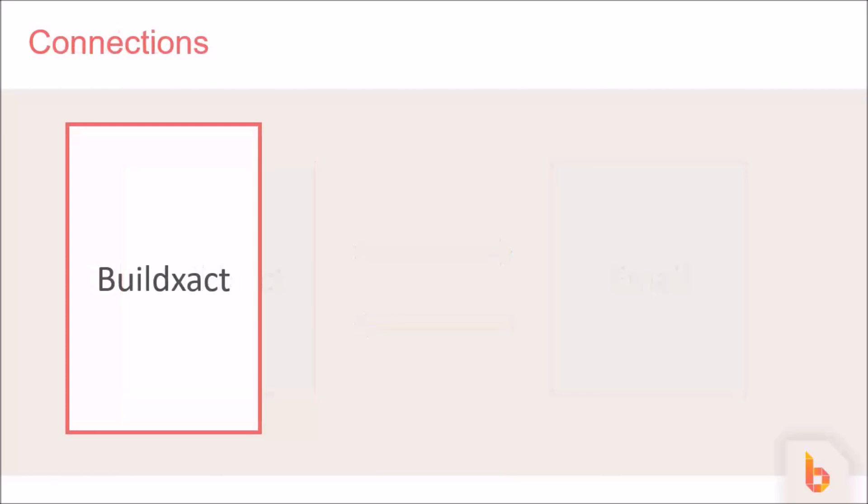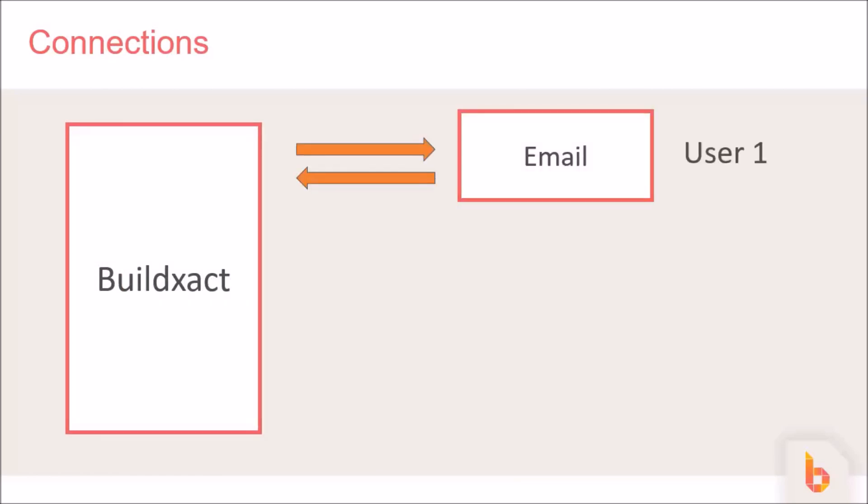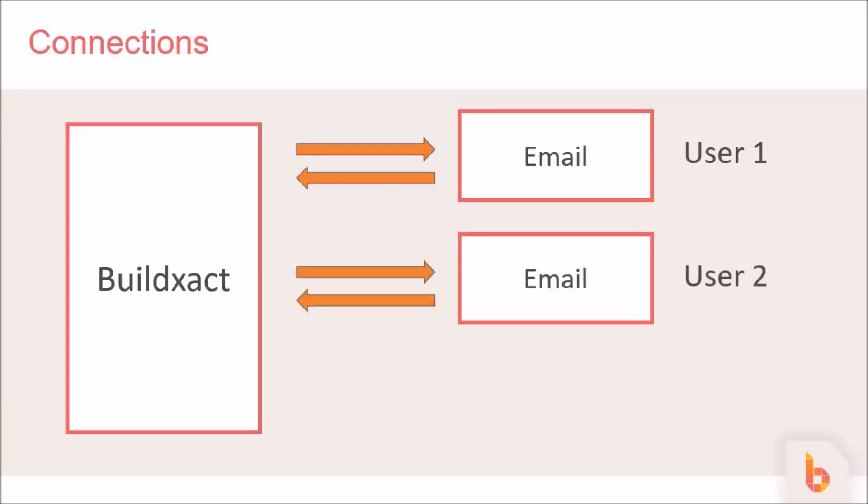The way it's been put together is that you can connect one email account for every user that you have on BuildXact, so if user 1 sends and receives an email to a customer and then user 2 sends and receives an email to a customer, all that will be logged in BuildXact.